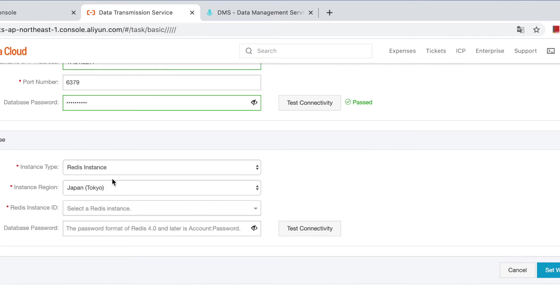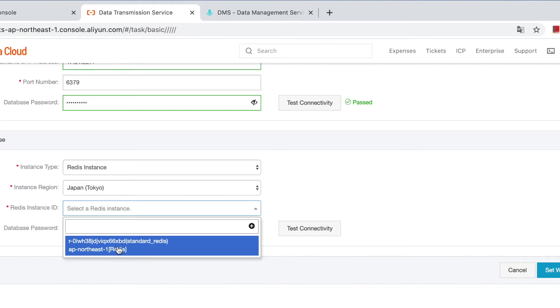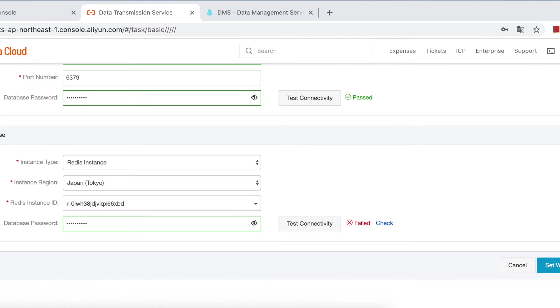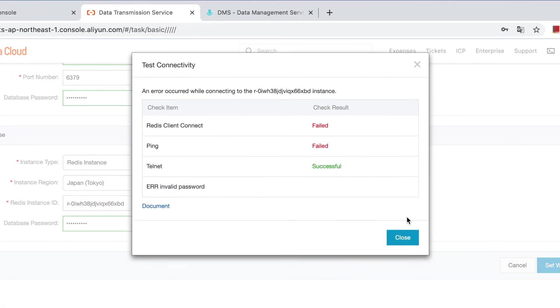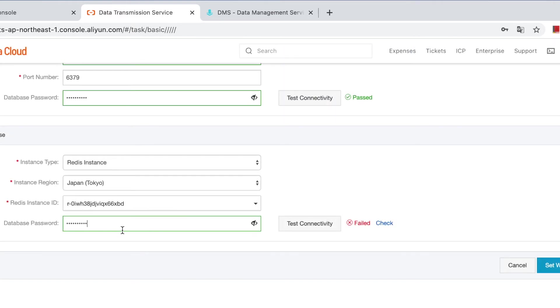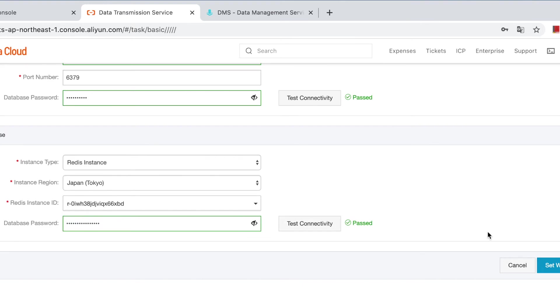And then connect to the target. It's okay region and password. Redis. Test. Check. Invalid password, so we may have the wrong password, check now. Try this. Check again. Yeah, it passed. The password and the account should be in this format. Okay, next.